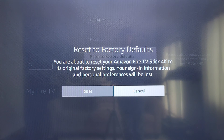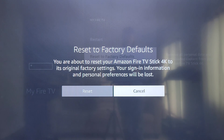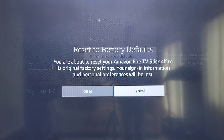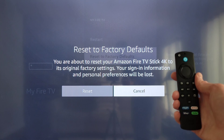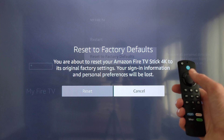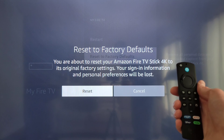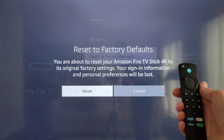Before you reset to factory defaults, make sure that you read through this. It says: 'Reset to Factory Defaults — you are about to reset your Amazon Fire TV Stick 4K to its original factory settings. Your sign-in information and personal preferences will be lost.' Cancel is highlighted by default.